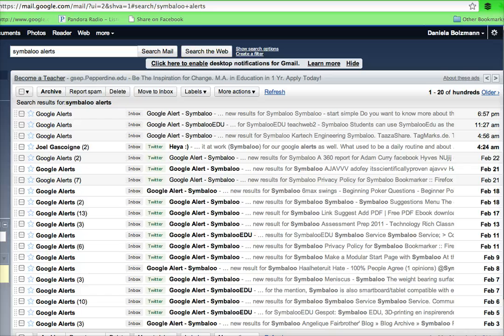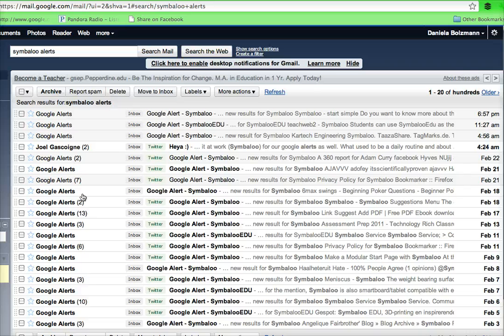So let me take you through my daily routine at work. When I get to work one of the first things I do is check all the Google alerts that have come in through work.